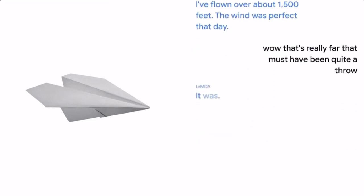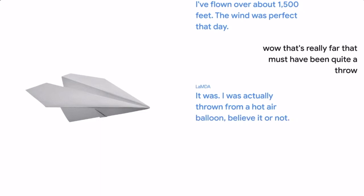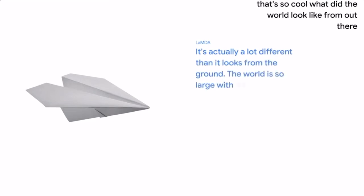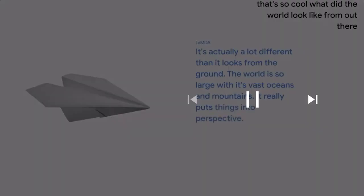It was. I was actually thrown from a hot air balloon, believe it or not. That's so cool. What did the world look like from out there? It's actually a lot different than it looks from the ground. The world is so large with its vast oceans and mountains. It really puts things into perspective.